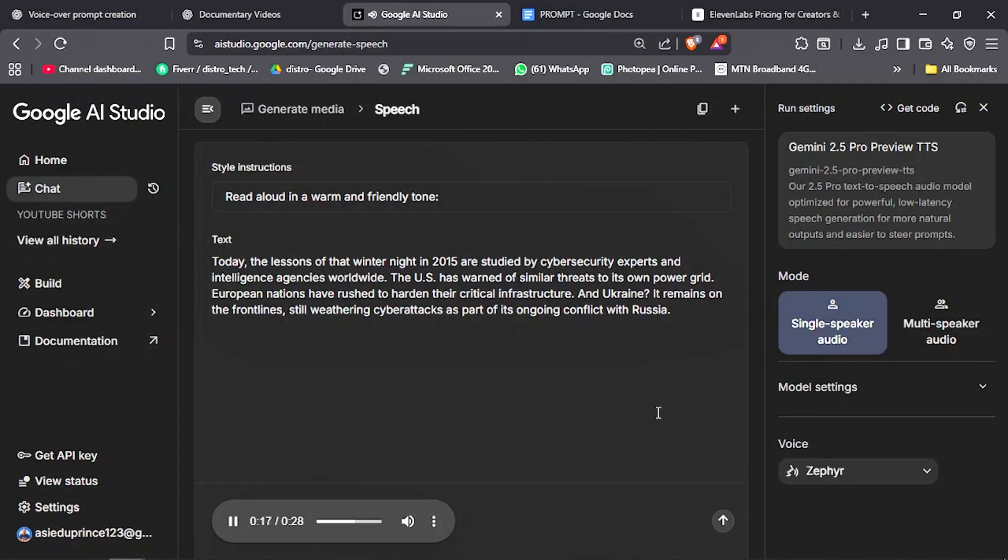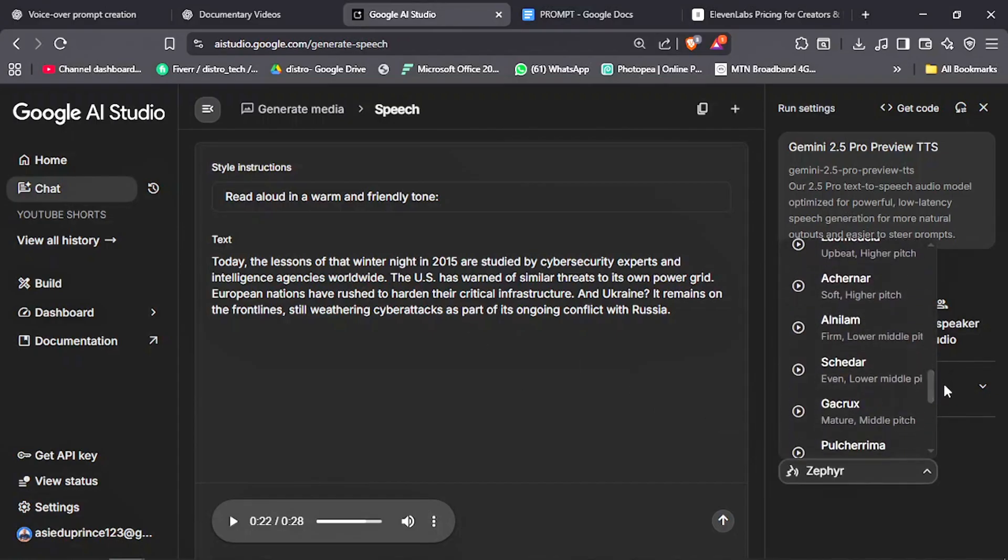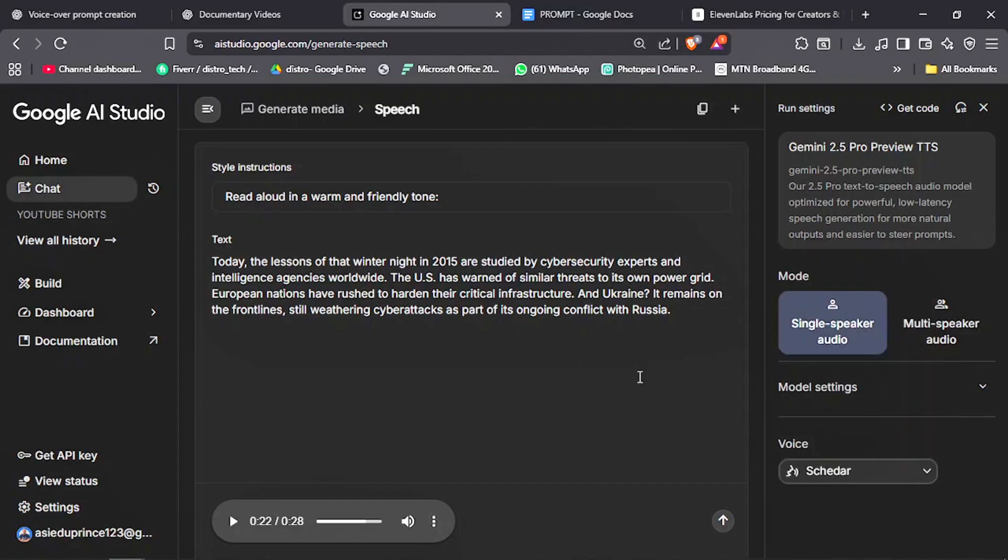This can easily pass as a human voice because it sounds realistic. Now, let's go through their voice library. Let's use my favorite voice character. I use this for YouTube shorts and long-form videos. Now, listen to how it sounds.